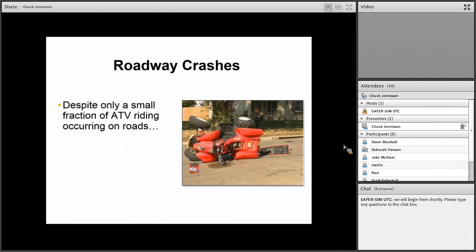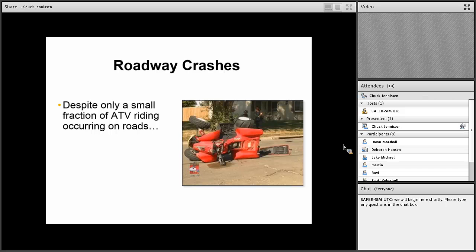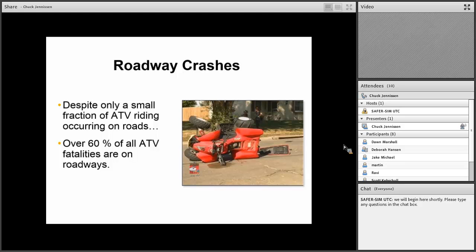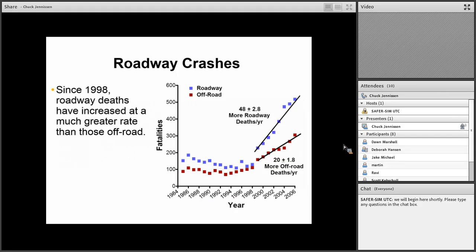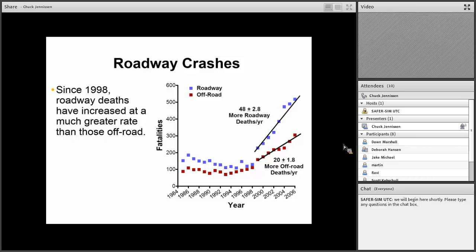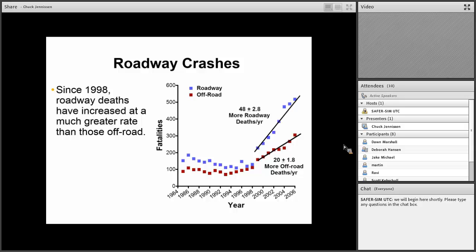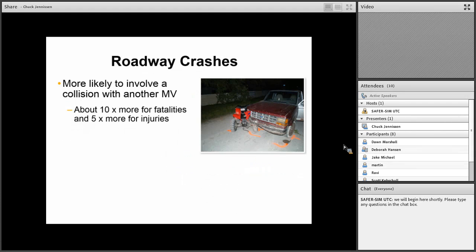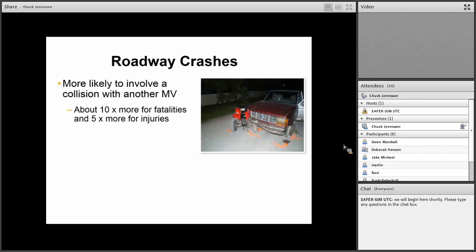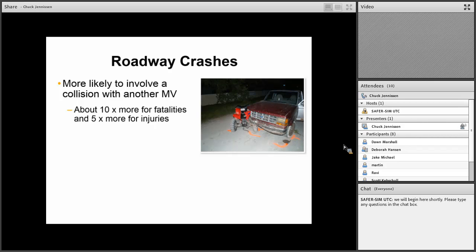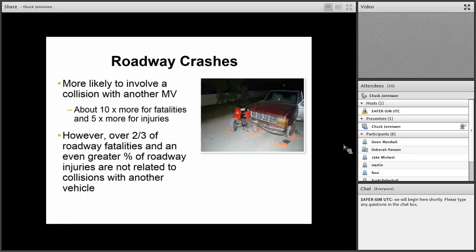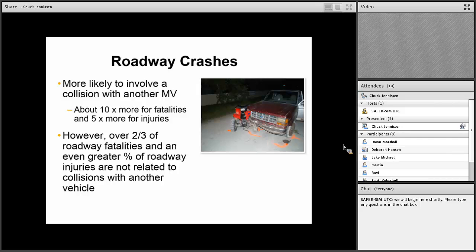I want to talk about roadway crashes. Despite only a small fraction of ATV riding occurring on roadways, over 60% of all ATV fatalities in the United States occur on public roads. That's a lot. Since 1998, roadway deaths have increased at a much greater rate than those off-road. In the 2000s, it was basically at two times the rate of increase in roadway deaths versus off-road. It is true, roadway crashes are more likely to involve a collision with another motor vehicle, about 10 times more for fatalities and five times more for injuries versus crashes that occur off-road. But despite this, over two-thirds of roadway fatalities and an even greater percentage of roadway injuries are not related to collisions with another vehicle. They're just single vehicle crashes.